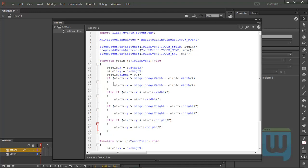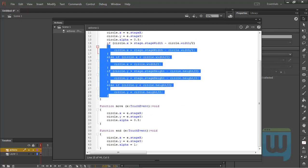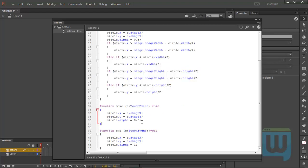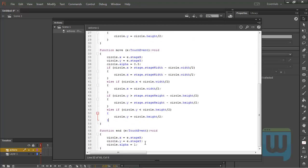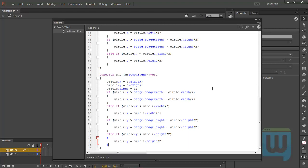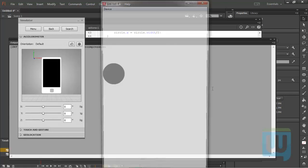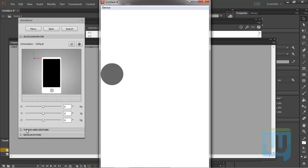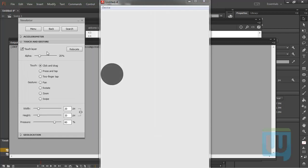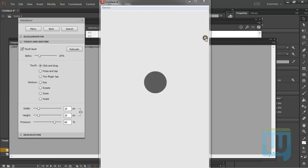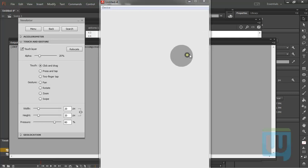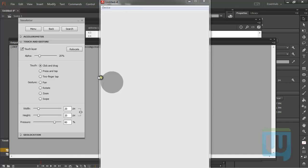Cross our fingers — Ctrl+Enter to test. No errors. Go to the Touch and Gestures panel, click on the touch layer, and click and drag. The circle does not go off the stage — perfect. If we drag it works, and if we release the mouse it stays within the stage boundaries. That works for all four edges of the stage, which is exactly what we want. Releasing the mouse also returns the circle to full opacity.